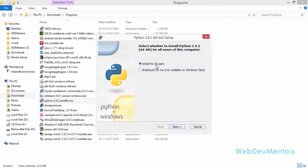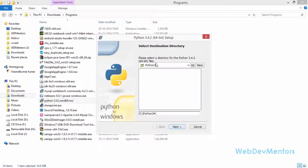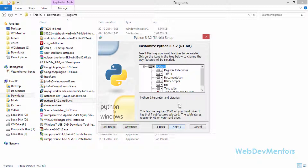These two options let you control who the installation is for. If you want Python installed only for your user account and not other users on the system, select the second option. If you want it installed for all users, select the first option. Press Next and it will show where Python 3.4 will be installed — mine is at C:\Python34, or D:\Python34 if Windows is on your D drive.